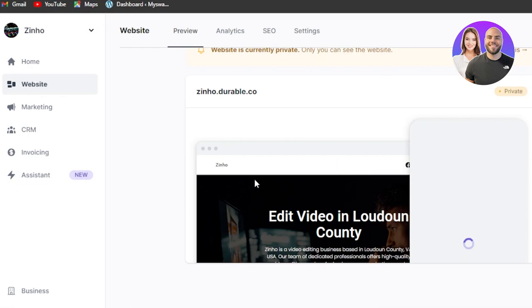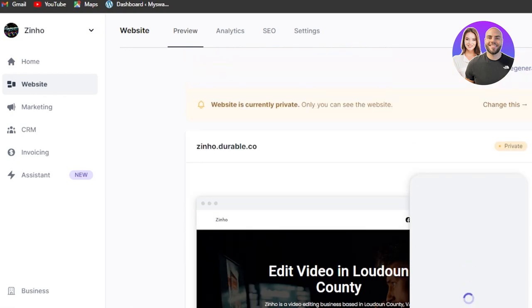Now you can see this is my website right here and we get the domain of durable.co. So now I'll be able to simply edit this website anytime I want to.